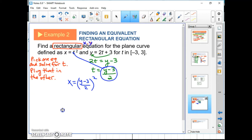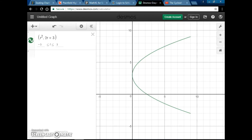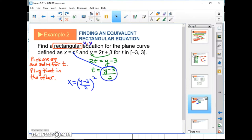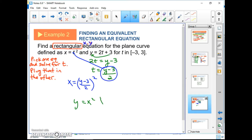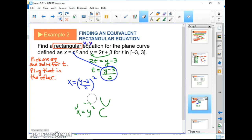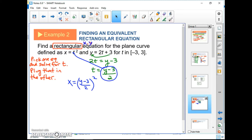We have a rectangular equation with just x and y — that's a sideways parabola, which matches what we drew in Example 1. We can clean it up: x equals (y minus 3)² over 4, or multiplying both sides by 4: 4x equals (y minus 3)². The vertex of this parabola is at (0, 3).